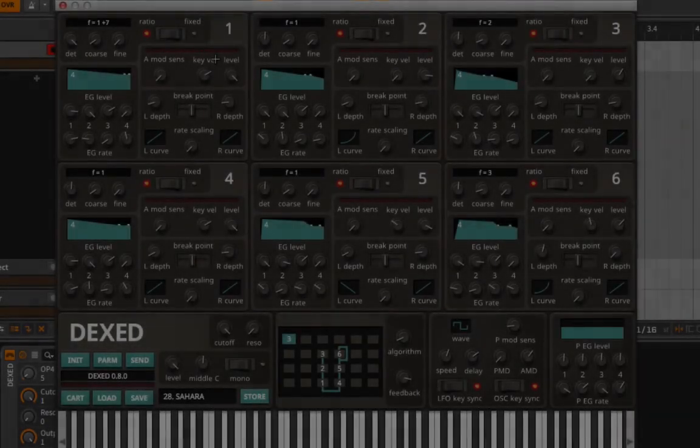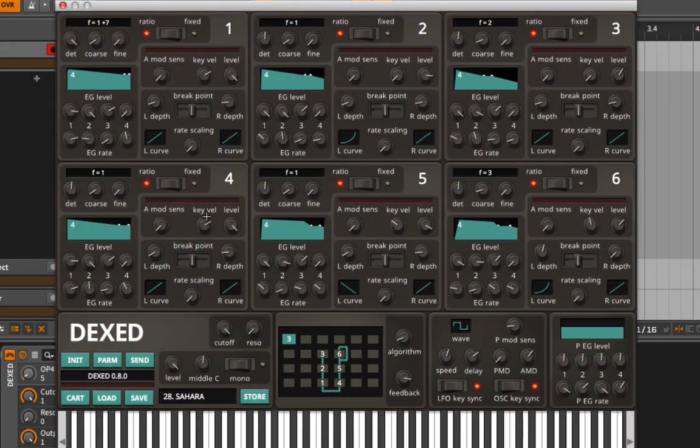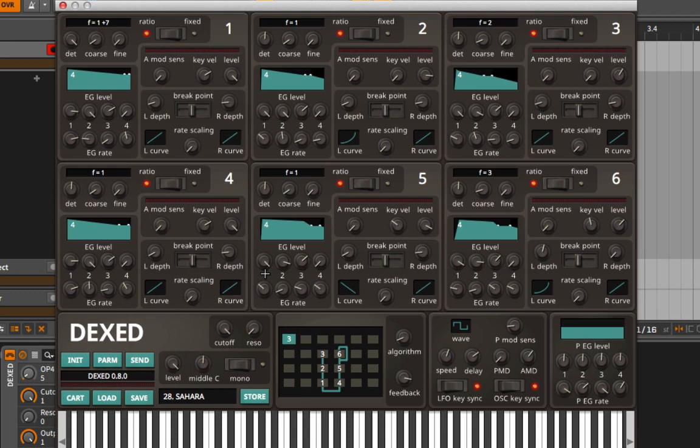We're now looking at DEXED, a pretty faithful emulation and editor for the DX7, which means you could actually take a program from the DX7, load it into DEXED, edit it, and then export it back into the DX7 to work with.